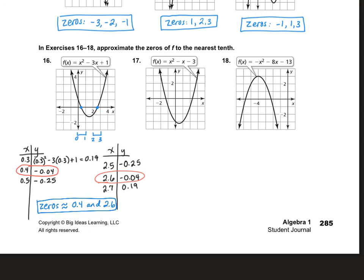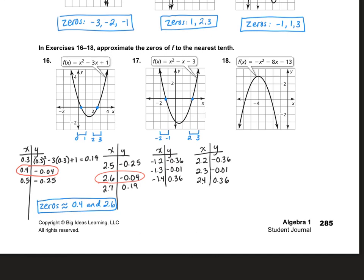For number 17, one zero is between negative 1 and negative 2, and the other is between 2 and 3. I plug in some numbers, and after doing so, I can see that negative 1.3 and positive 2.3 are really, really close to 0. So my zeros are approximately negative 1.3 and 2.3.